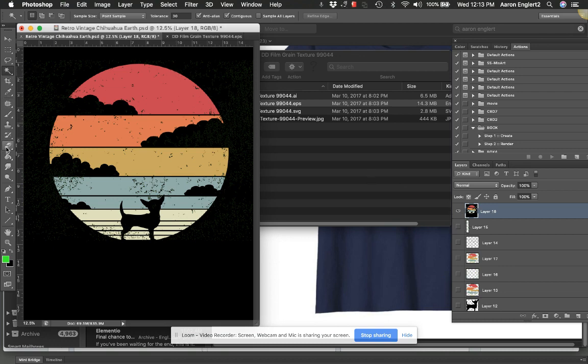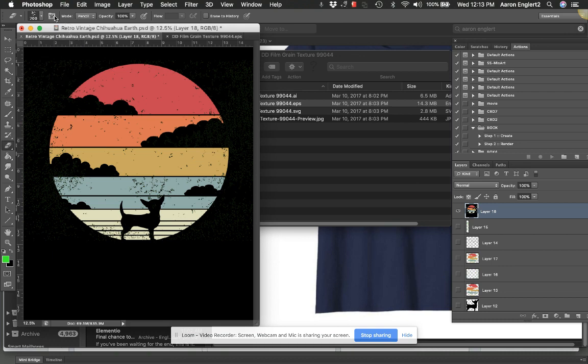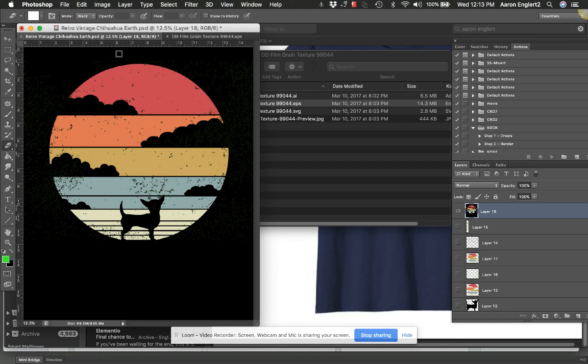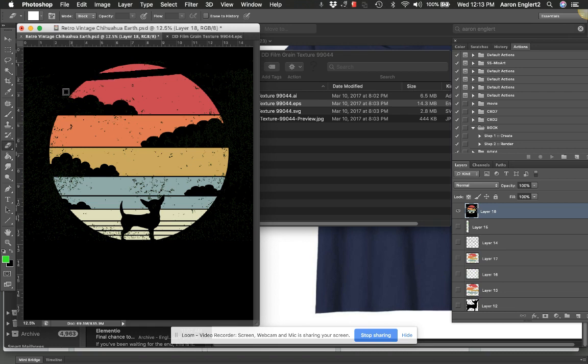And just clean up the edges with a normal block. I must have had my tolerance set wrong because normally that doesn't show up in there. So that is how you distress an image in Photoshop. All right, see you guys later. Bye!